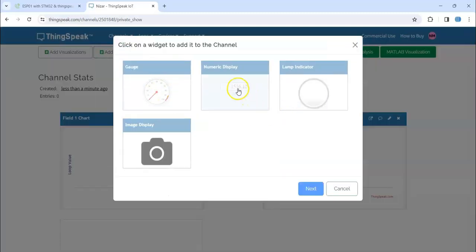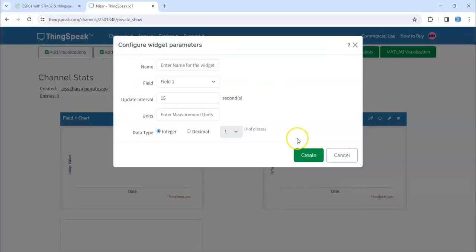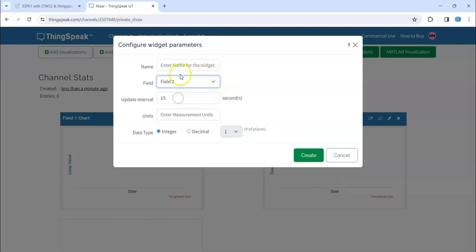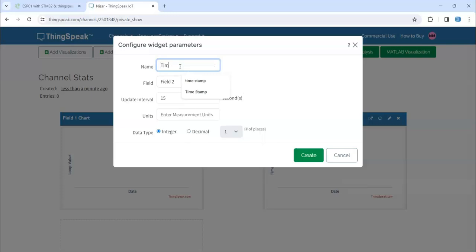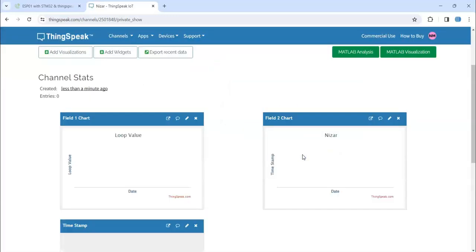I'm going to delete this one. Before that, I'm going to add a widget. I'm going to add this widget, next, field two and timestamp. Create.